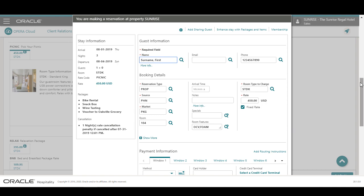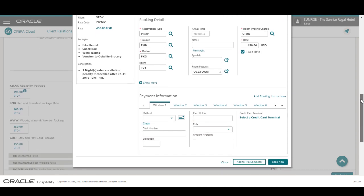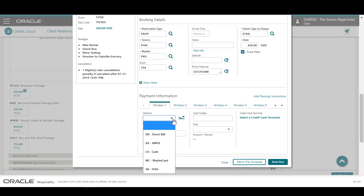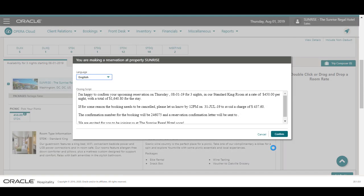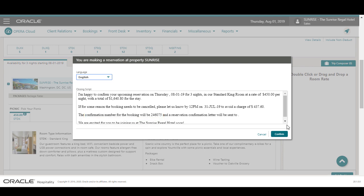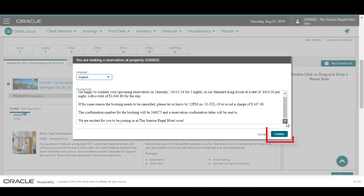Next, I scroll down to select Cash as the payment method. Then, I click Book Now. If configured, the closing script appears and displays the reservation confirmation number. I click Confirm to create the reservation.